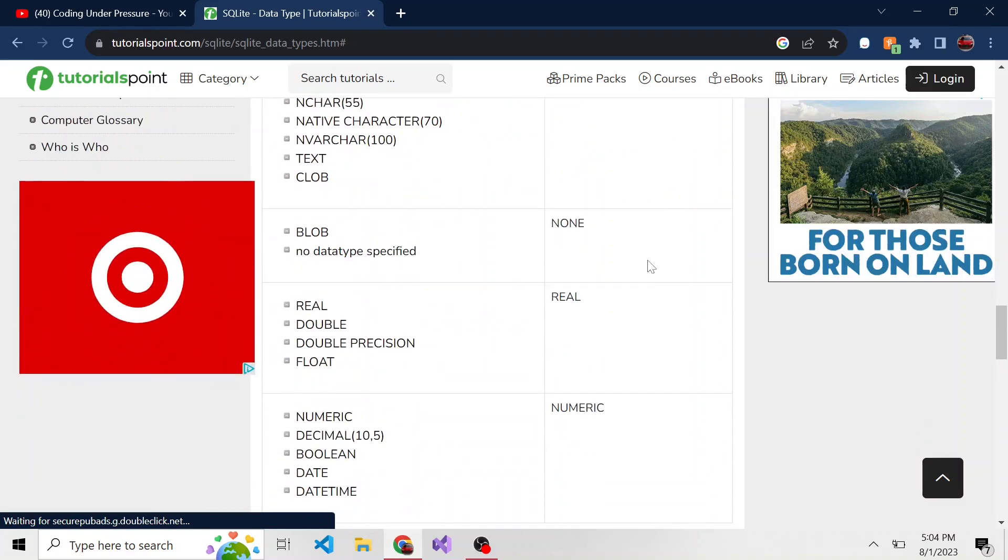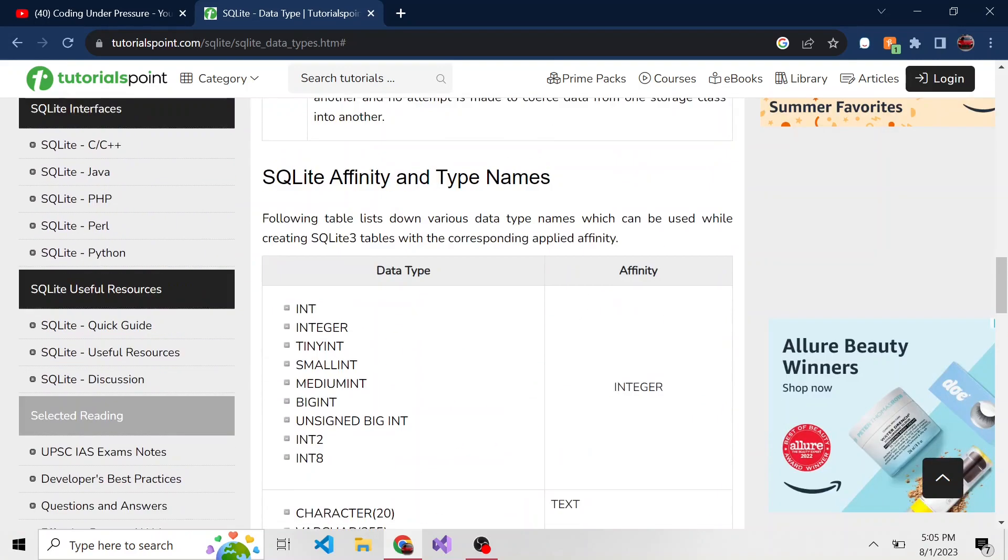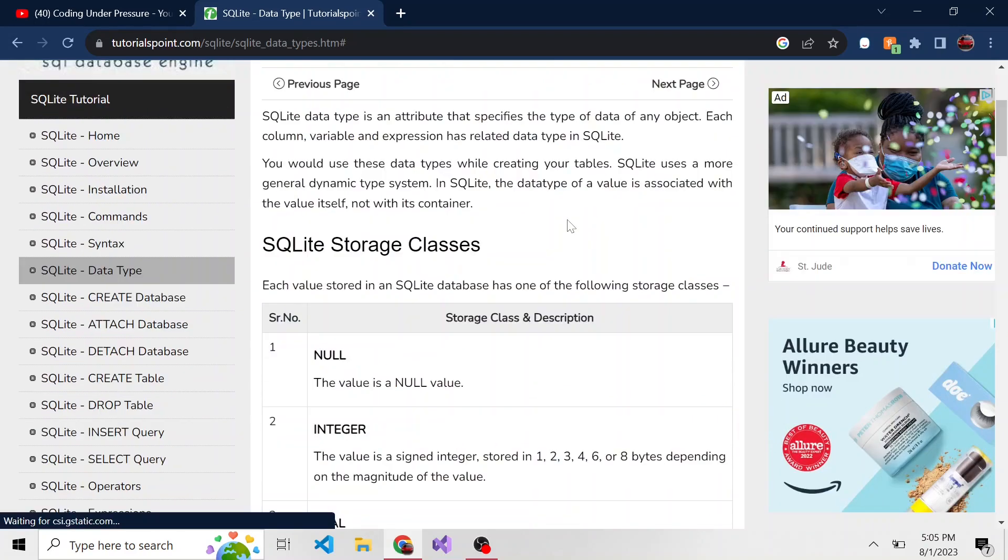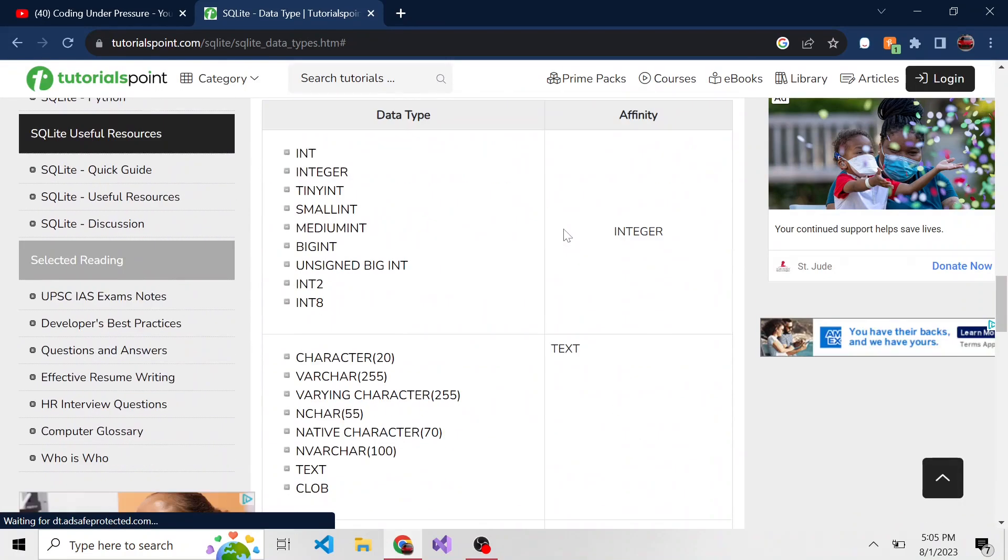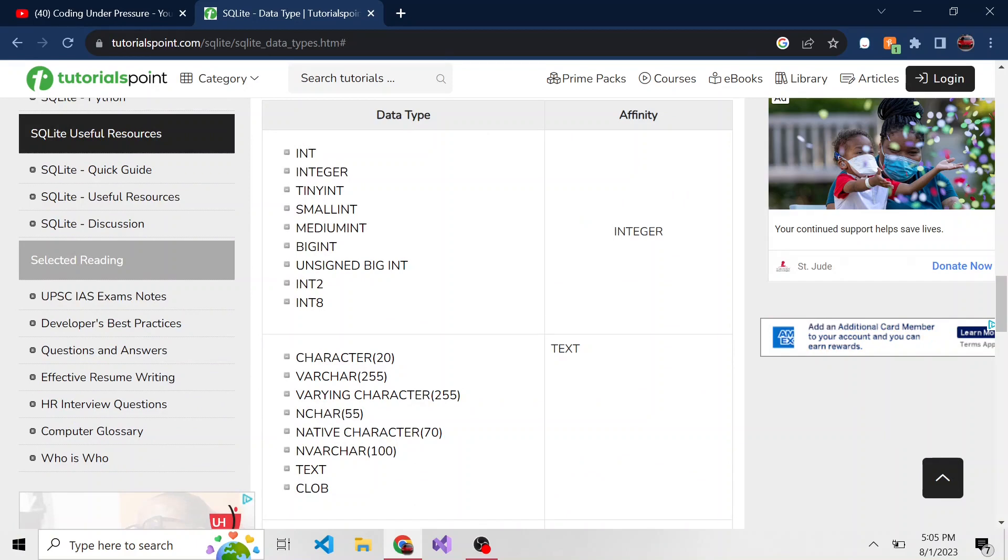And really, there are five different data types. In SQLite, they like to call these storage classes. So if we scroll down to the bottom, and I'll have this link down in the description if you want to check it out for yourself. But there are five.